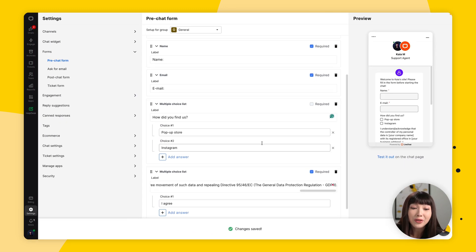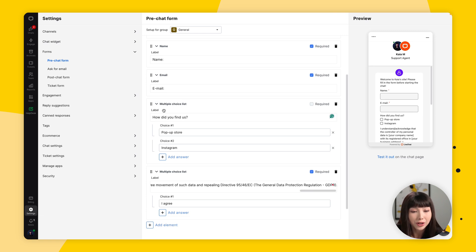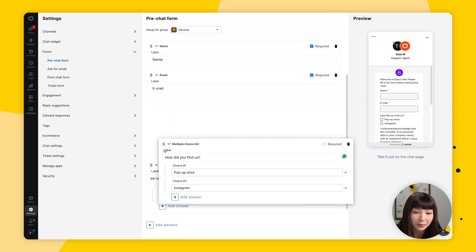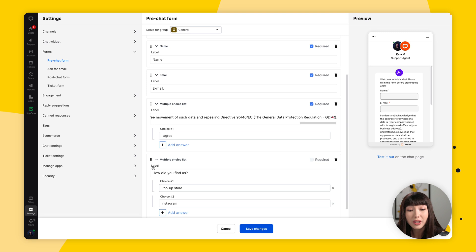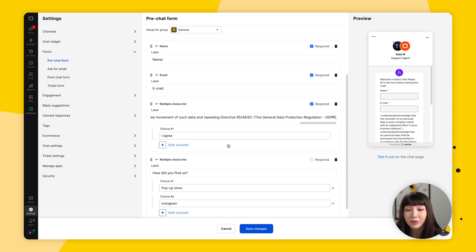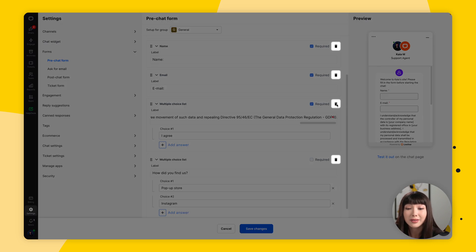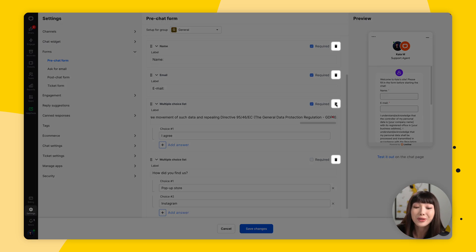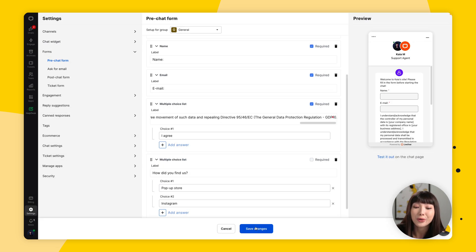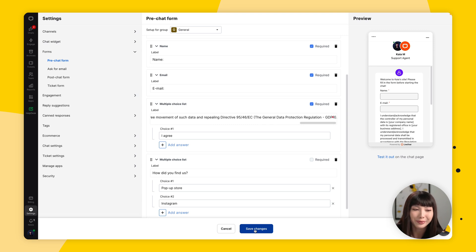Now, if you do want to change the order of the elements, simply drag and drop them. If you do want to remove something, simply click bin. And of course, don't forget to click save changes when you're done.